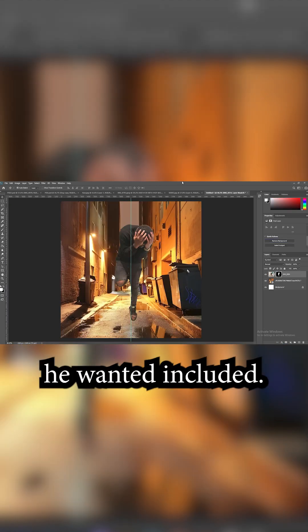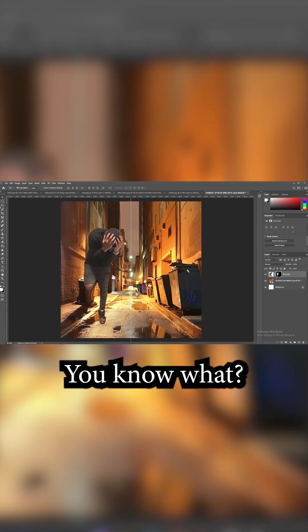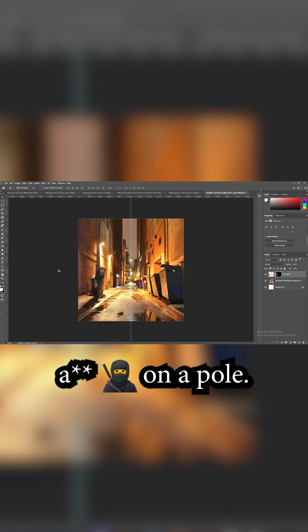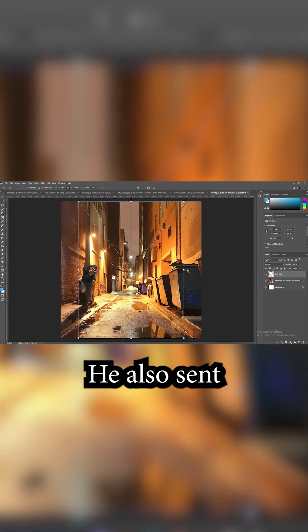I enlarged it. And then he sent me this picture he wanted included. So I'm like, you know what, let me put your cool ass on the pole. No diddy.